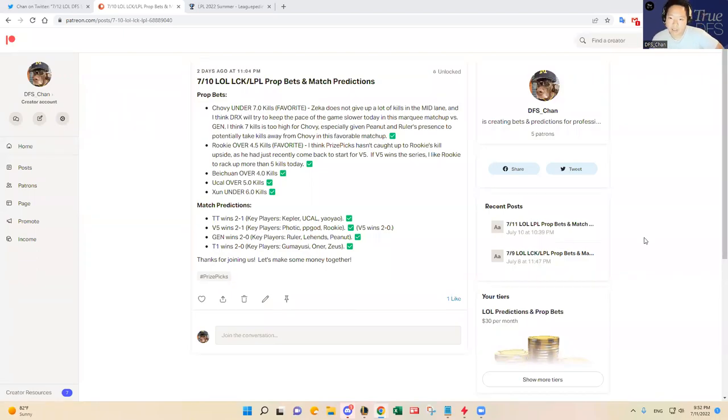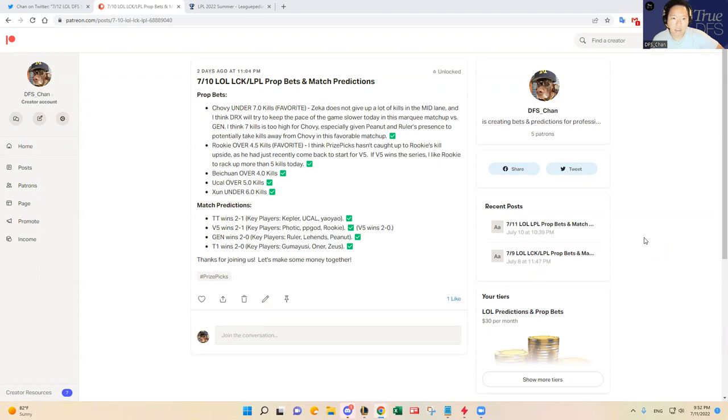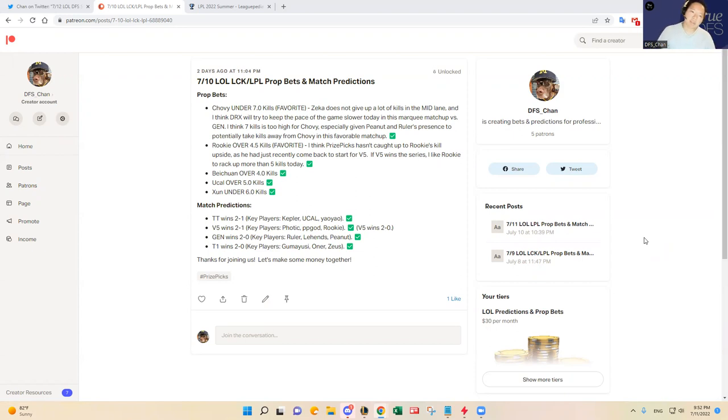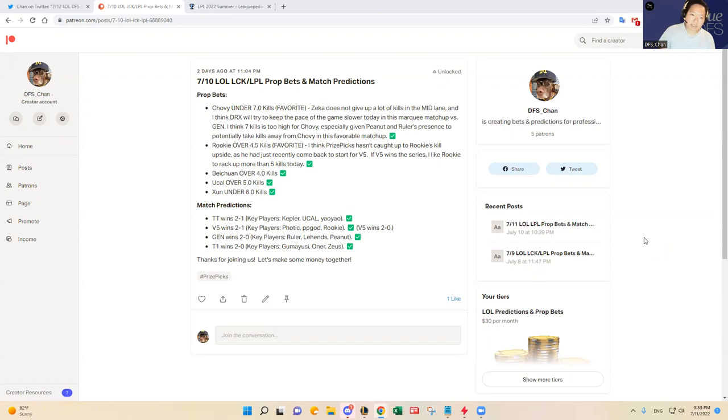Hello, everybody. This is DFS Chan, coming to you here to talk about July 12th, two-game LPL League of Legends slate. Today's slate is going to be a pretty chalky slate with two big favorites. But I did want to share maybe some insights on what a good GPP play would be and who I think will have a good kill upside in terms of between those two matchups.